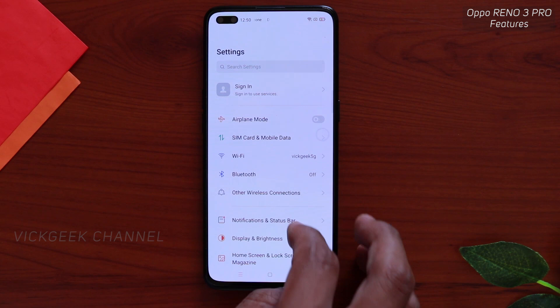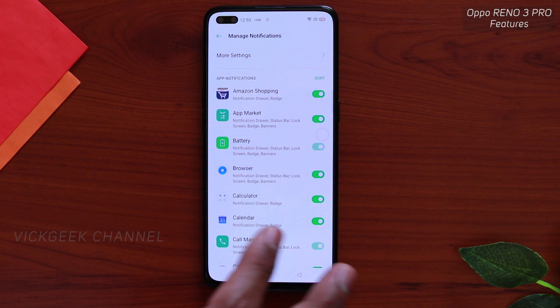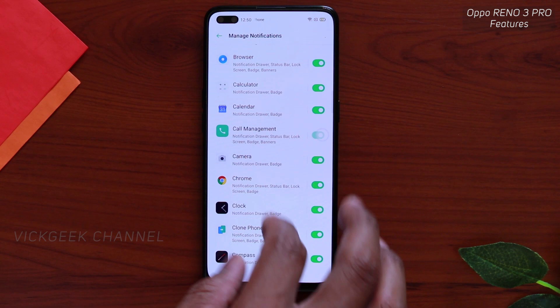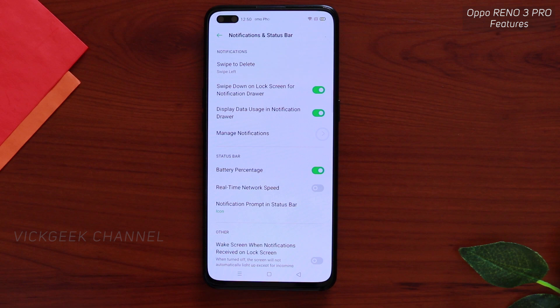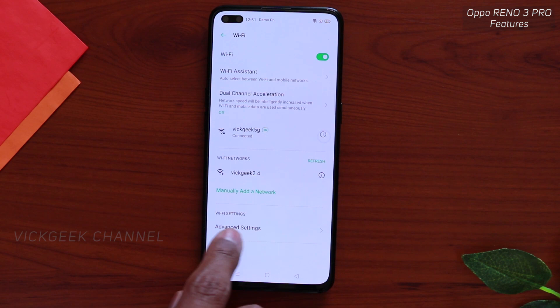Next is managing notifications. Go to Settings, then Notification and Status Bar, then Manage Notifications. If you're receiving unnecessary notifications from a particular app — for example, Amazon Shopping — just go ahead and disable it and you won't receive any notifications from that app. You can toggle off any unnecessary apps so you don't get unwanted notifications from them.